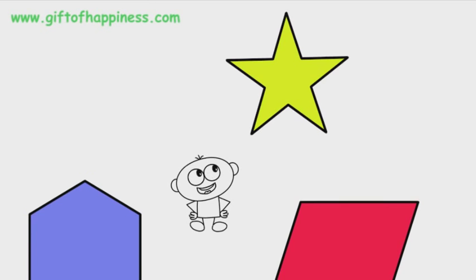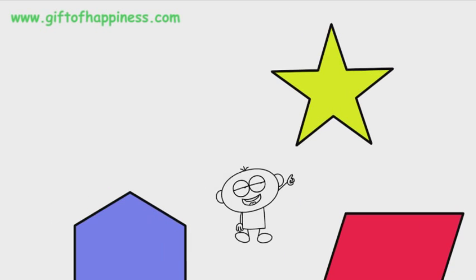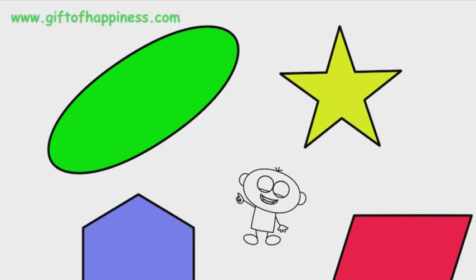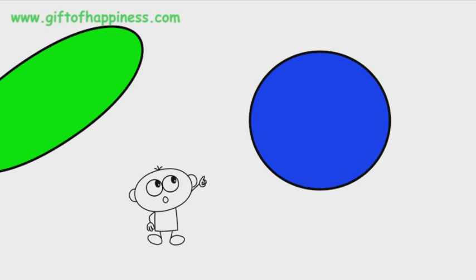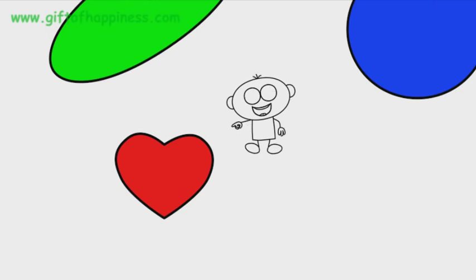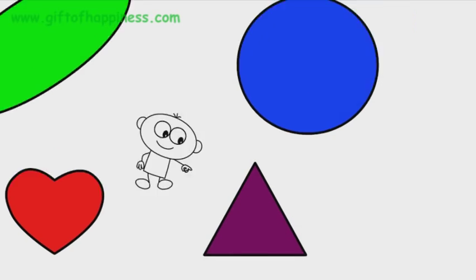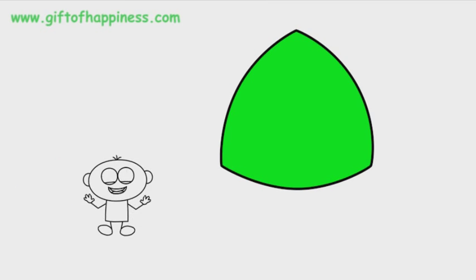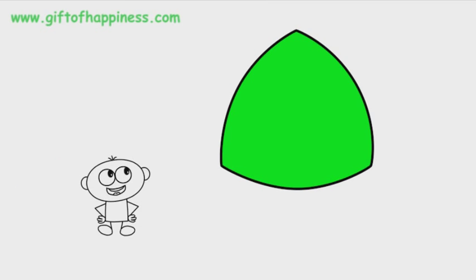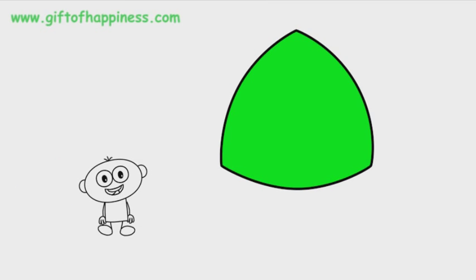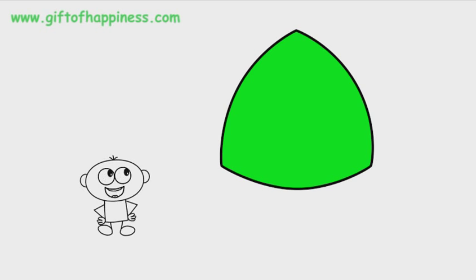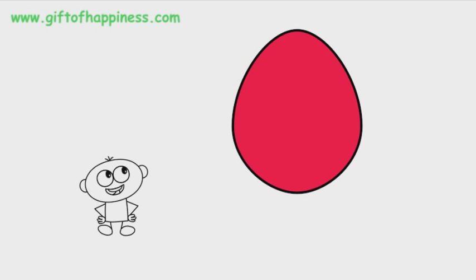It's a hexagon. That's a star. That's an ellipse. Circle, heart, triangle. That's a fancy one. That's called a curvilinear triangle. Curvilinear triangle. Oval. That's an oval.